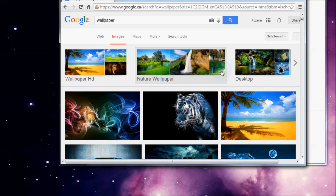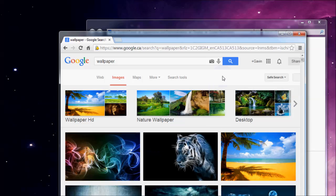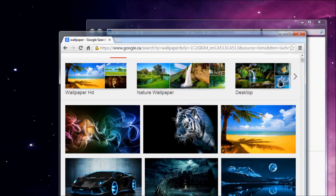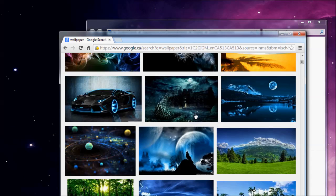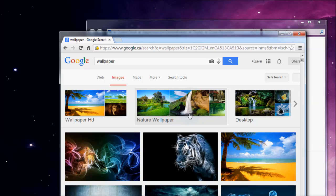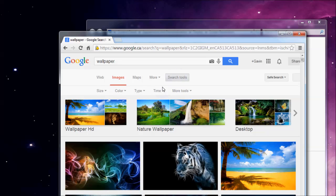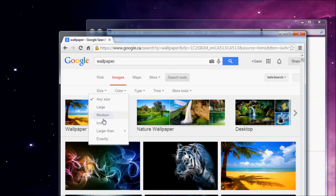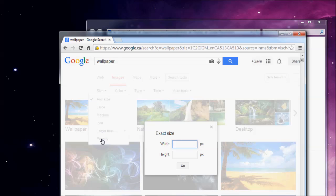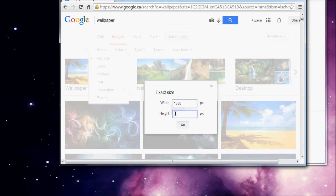We're just going to pull up Google Chrome and search wallpaper. You're going to have a bunch of images pop up. What we want to narrow it down to is by size. I'm going to click exactly, and for the width I want 1680, and for the height I want 1050.